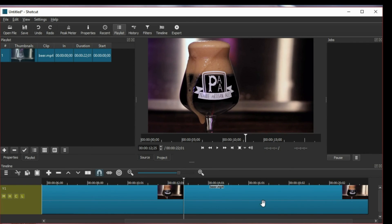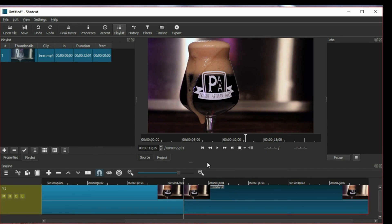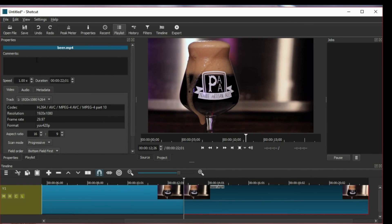And now you can do the same thing. So just select this one and then go to properties and speed it up. And that's how to speed up a part of your video.